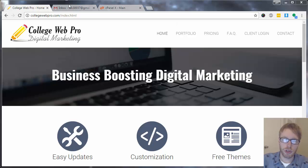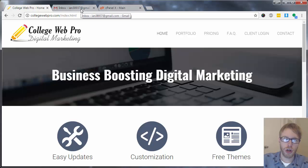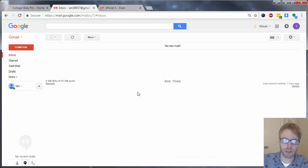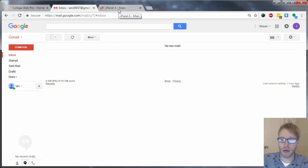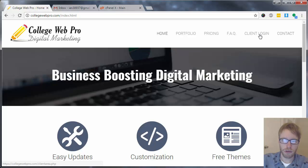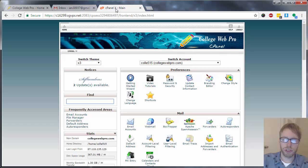To do this tutorial, you should have a few things in place already. You should already have a Gmail account and be logged into that account. You should have a College Web Pro account — if you click client login, it should log you into your account. And you should also have an email already set up.